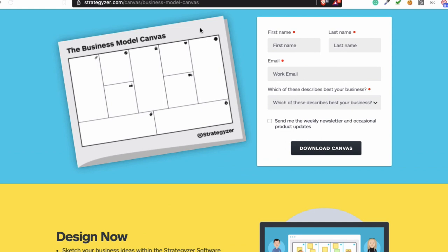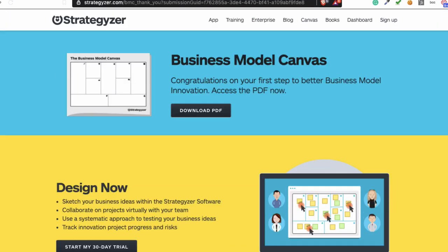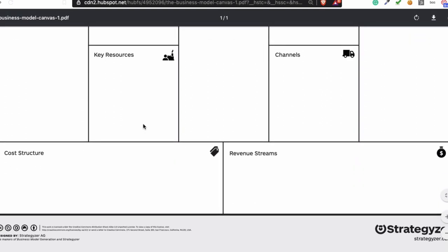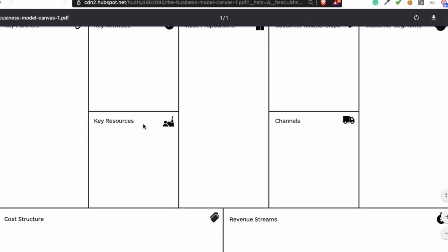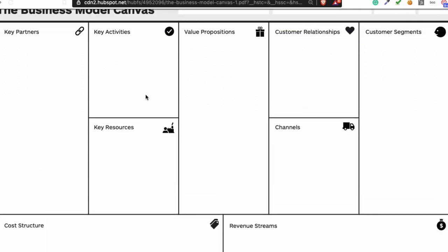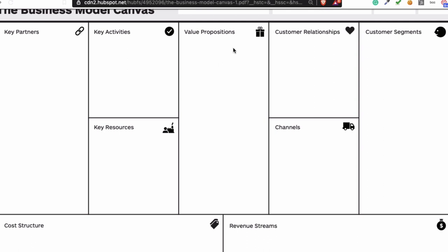Email address, and download it. When you download it, you'll get this Business Model Canvas, and when you get the Business Model Canvas, you can start filling it in.